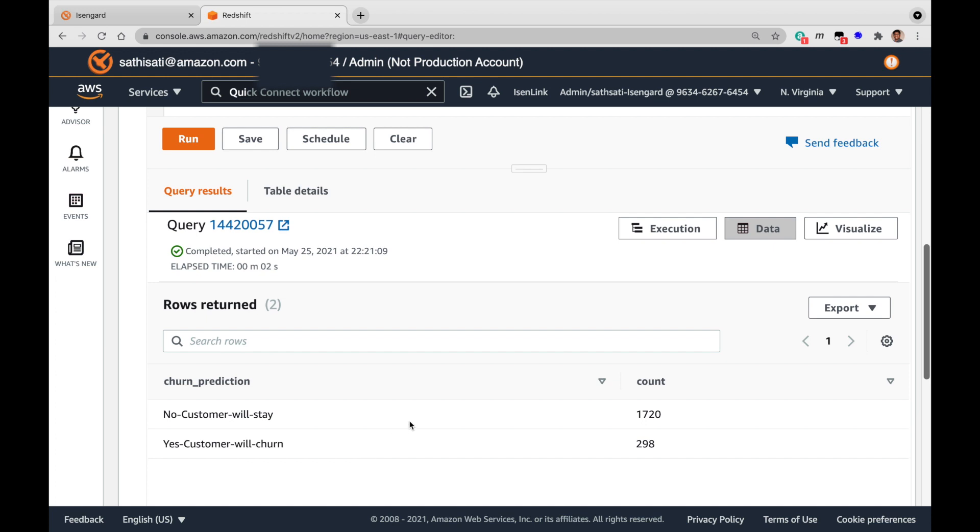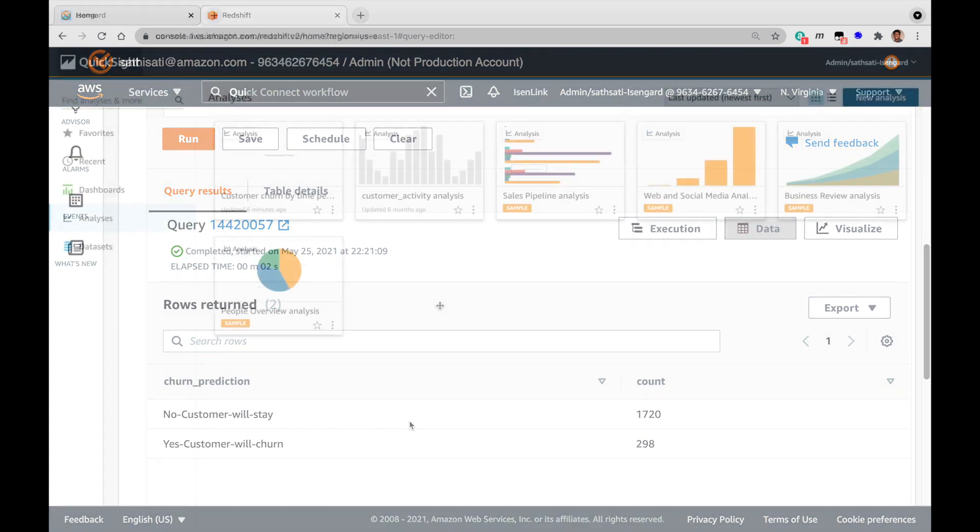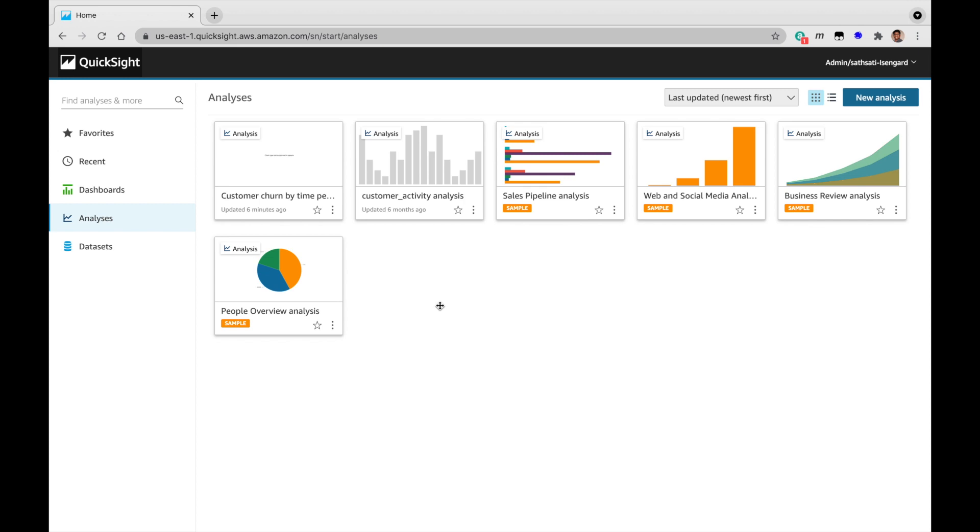I'm going to show you the inference in the form of visualization using Amazon QuickSight for more insights. I have used the inference functions to analyze more patterns using visualization here.